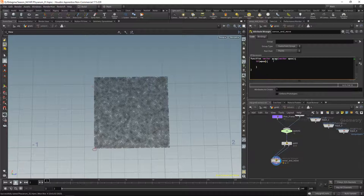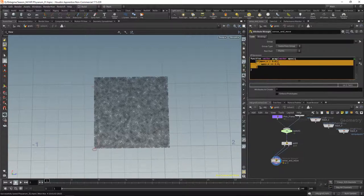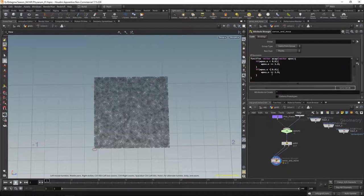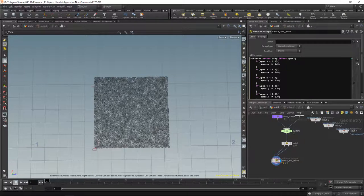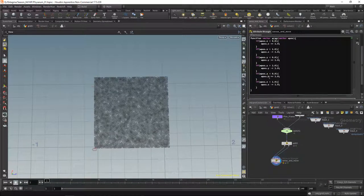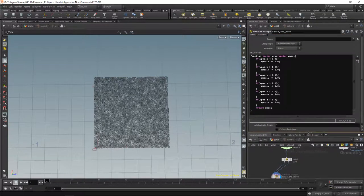Inside the function: if wpos.x is smaller than zero, add one to x; if wpos.x is bigger than one, subtract one from it. We copy this block and do the same for the Y position and the Z position. Finally we return our wrap position. That's our whole wrap function — if you need to brush up on functions we've got an X101 course for that.